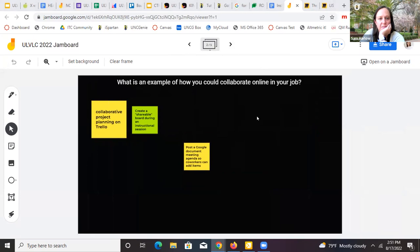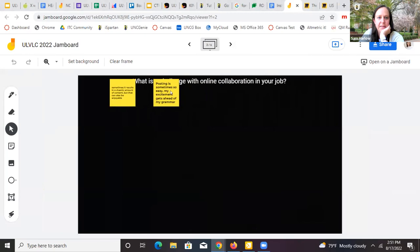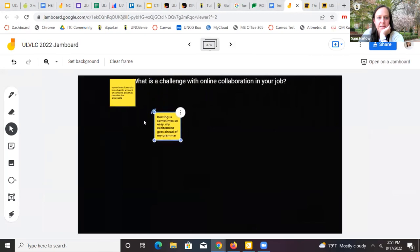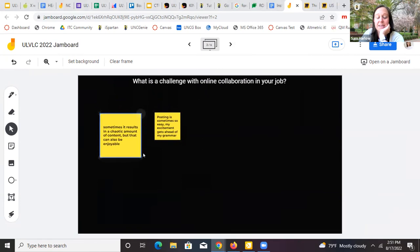As people are thinking about other questions and Lindsay is sharing Miro links, I already love the stuff going on here on the Jamboard. Collaborative project planning on Trello, create a shareable board during an instructional session, post a Google Doc meeting agenda so coworkers can add items — love all of those things. A challenge: sometimes it results in a chaotic amount of content, but that can also be a problem with in-person collaboration too.